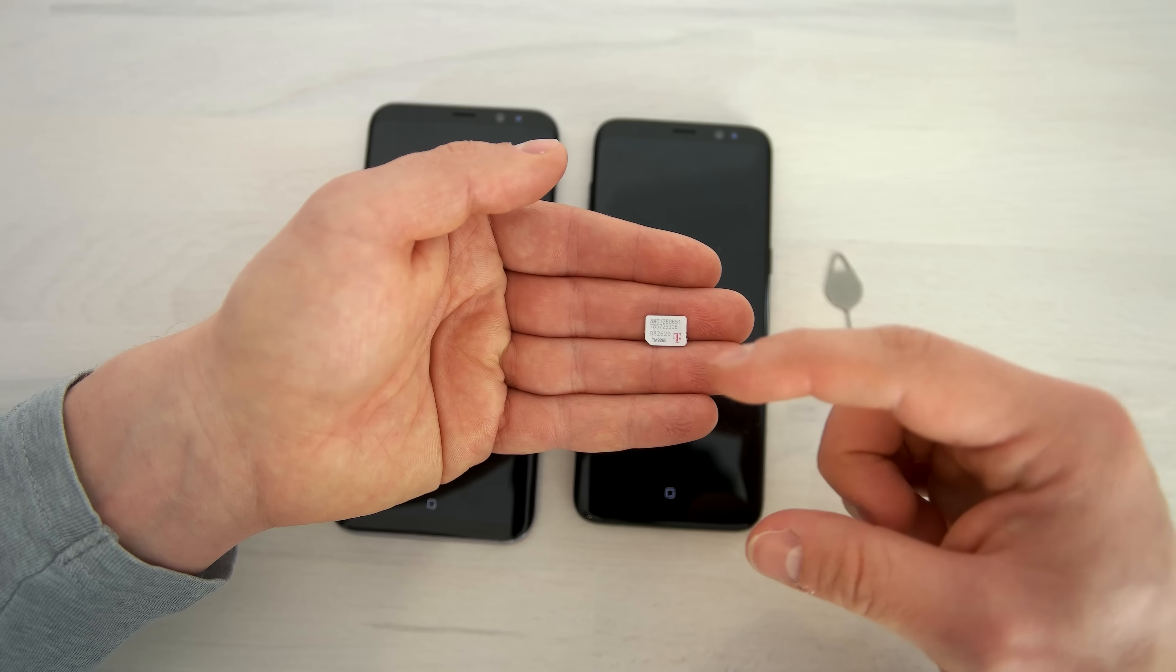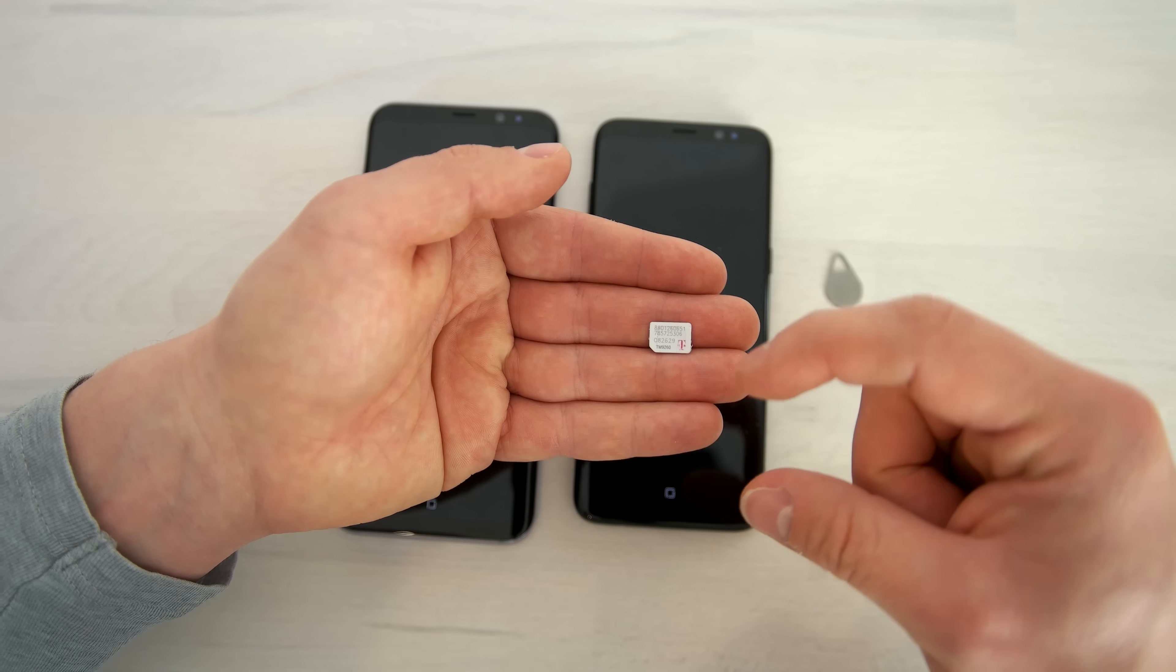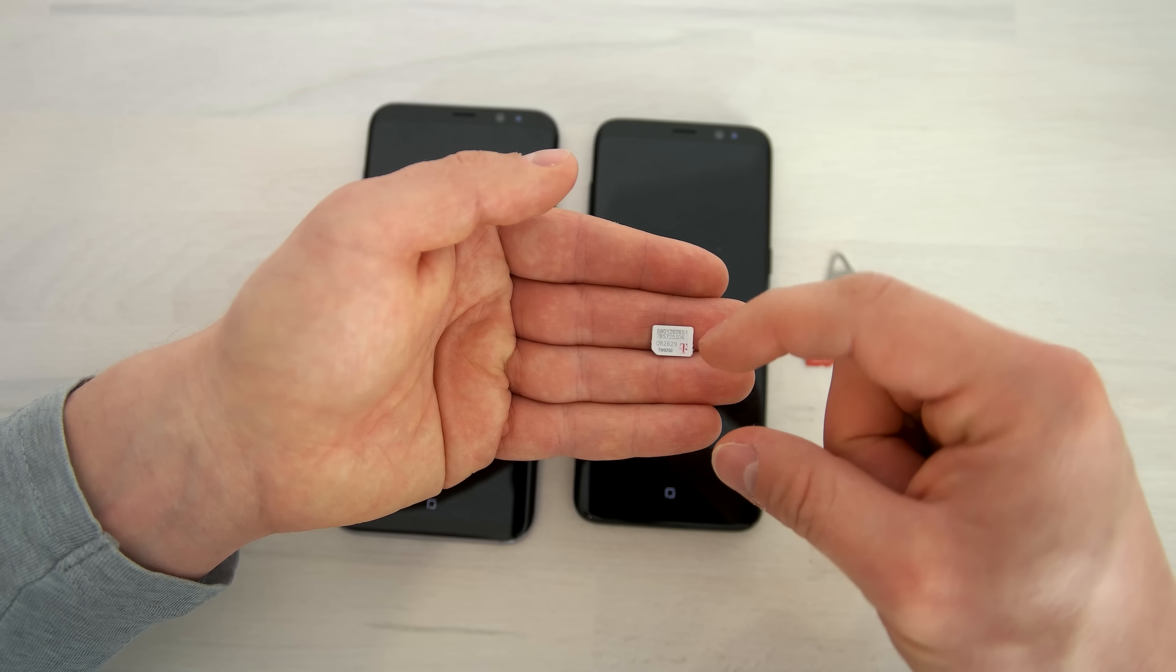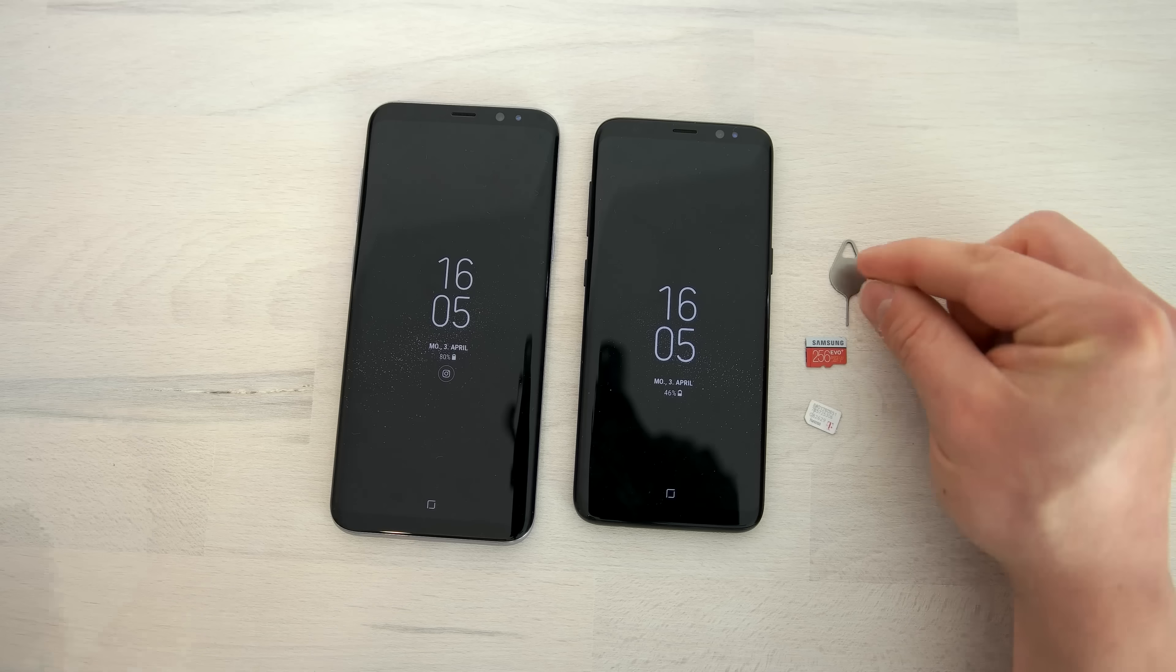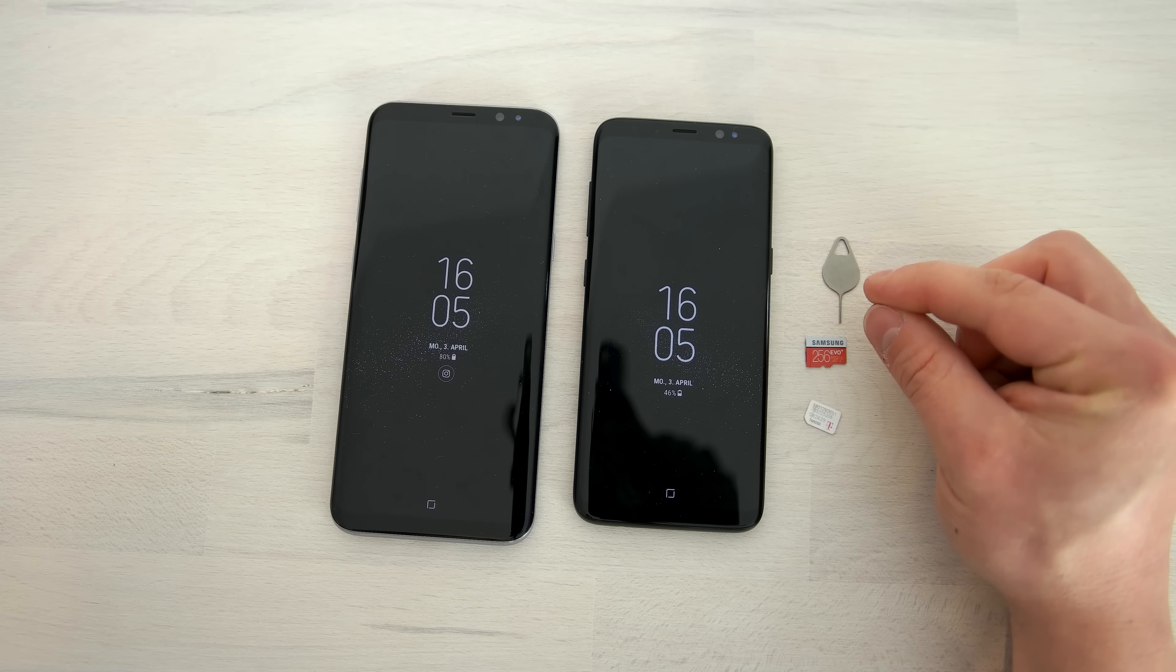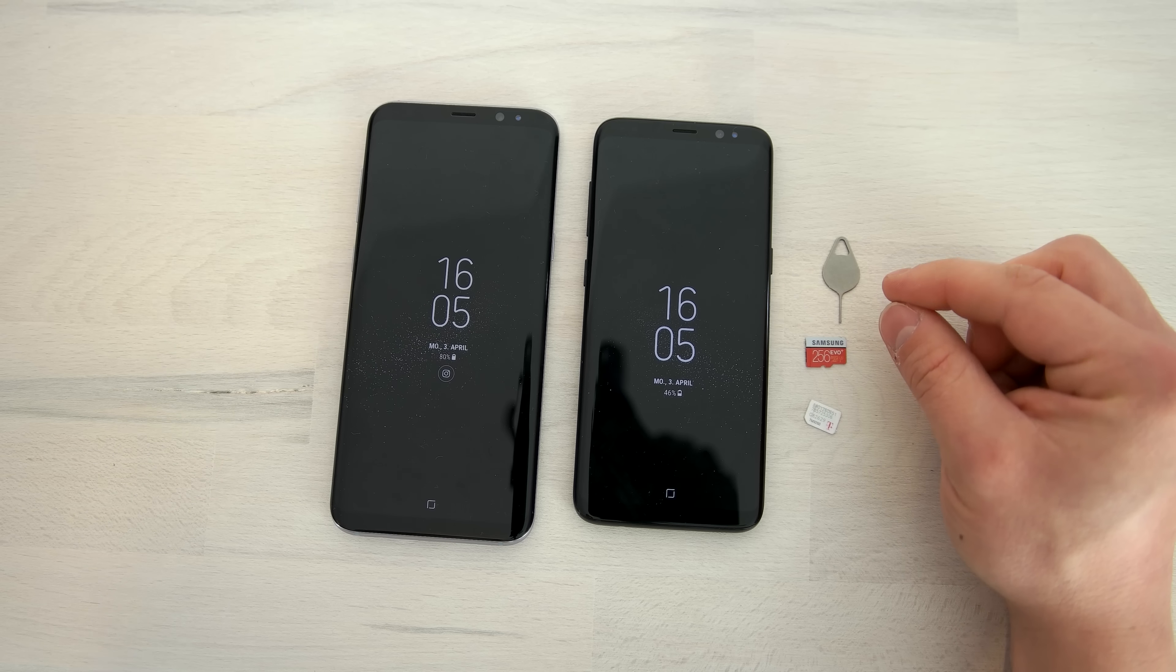For the SIM card, I have here a nanoSIM card, which is the smallest SIM card size available. If you have a bigger SIM card, just be sure you get it cut to the right size, this is not a big deal.